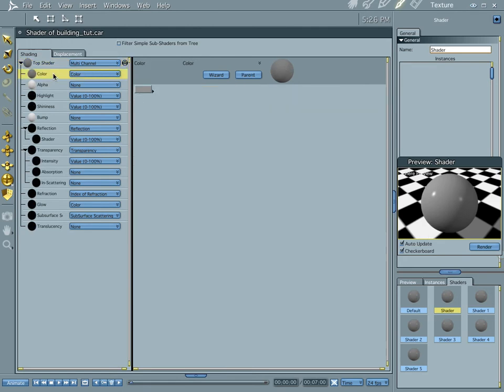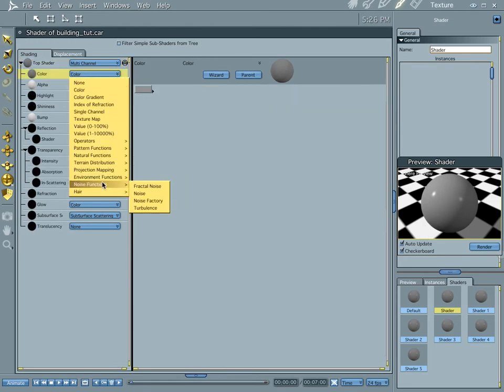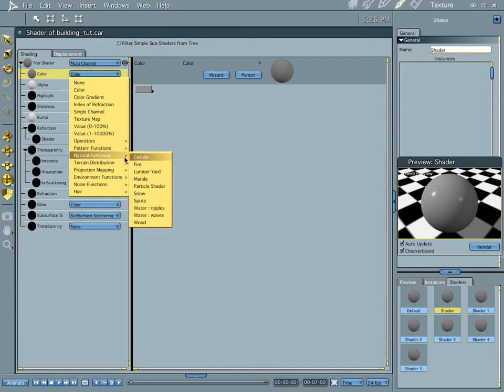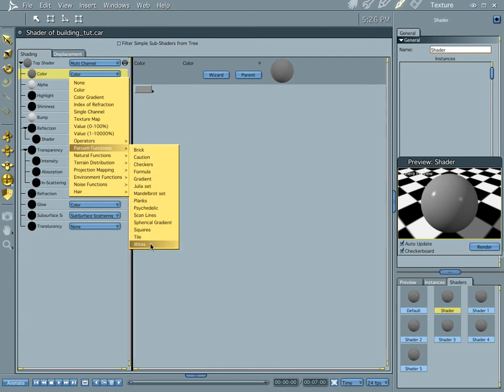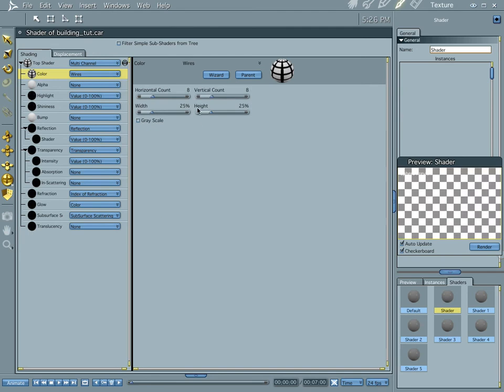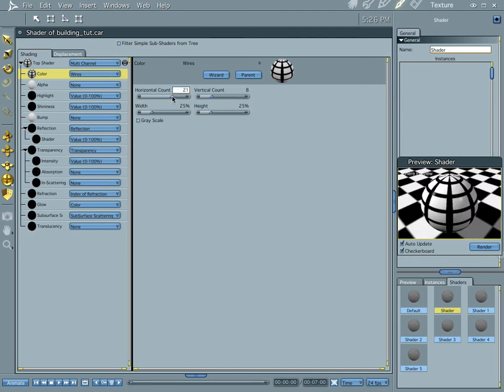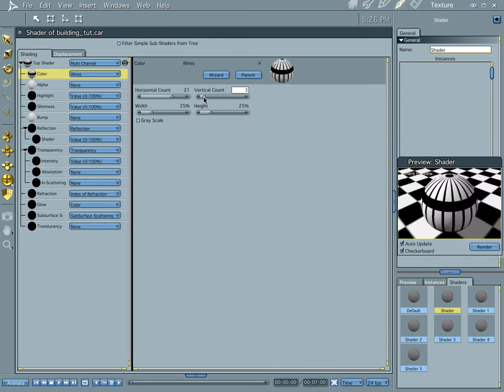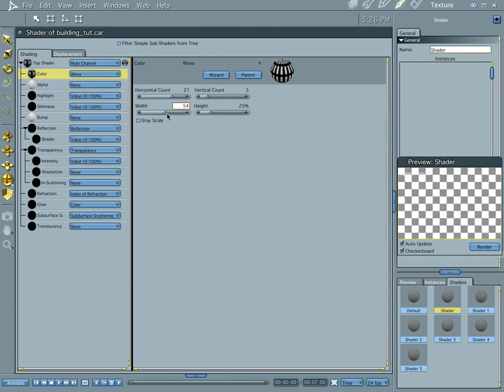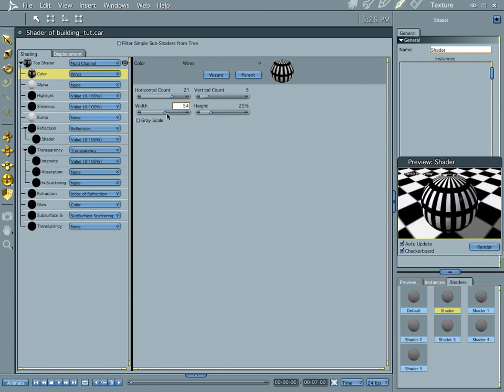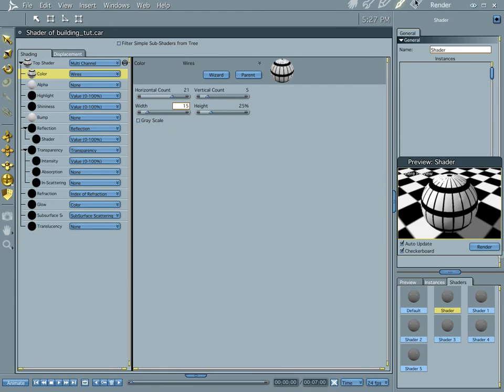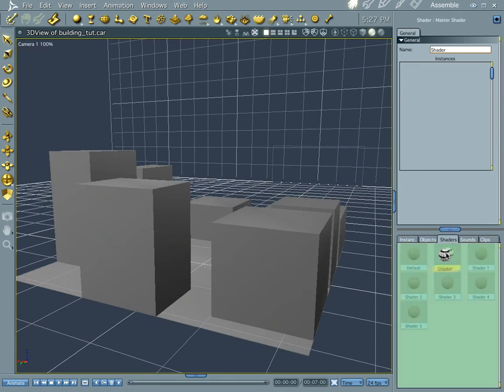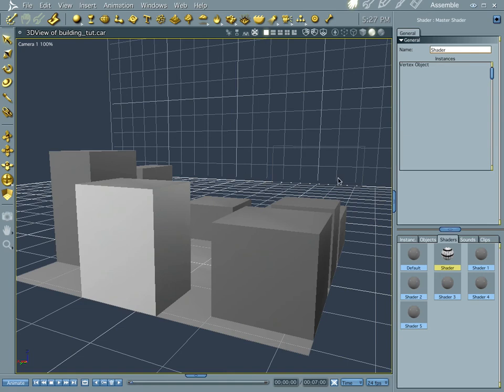Now, for our first shader, let's go ahead to the color channel and go to the pattern. Come on, baby. Wires. And let's bump our horizontal count up a little bit, lose some of the vertical count. Yeah, that's fine. Widen it there. Or, no, lessen it there. Keep it wide in the middle. And cool. Let's go ahead and do that. Let's go ahead and drop it on one of our objects.